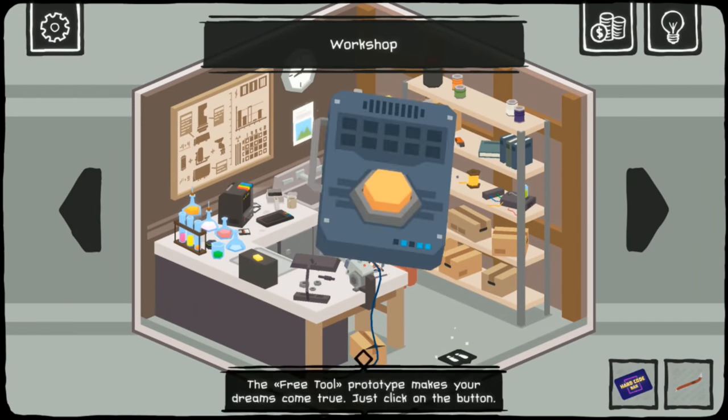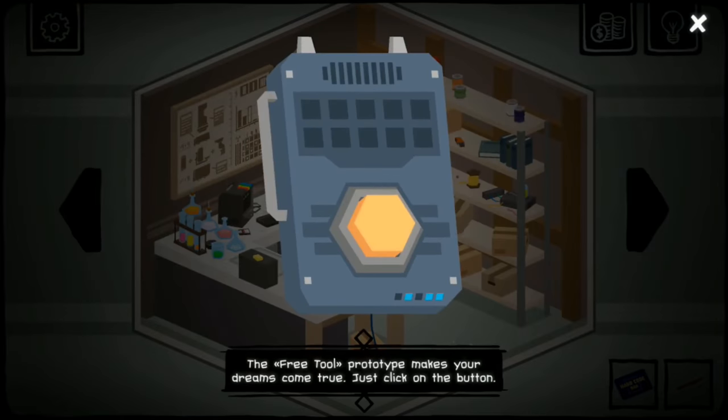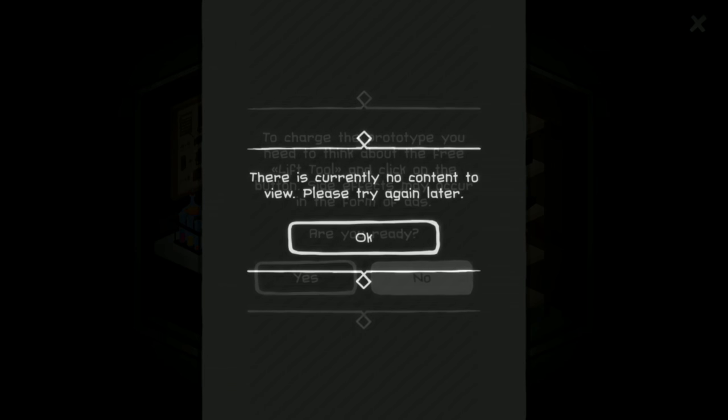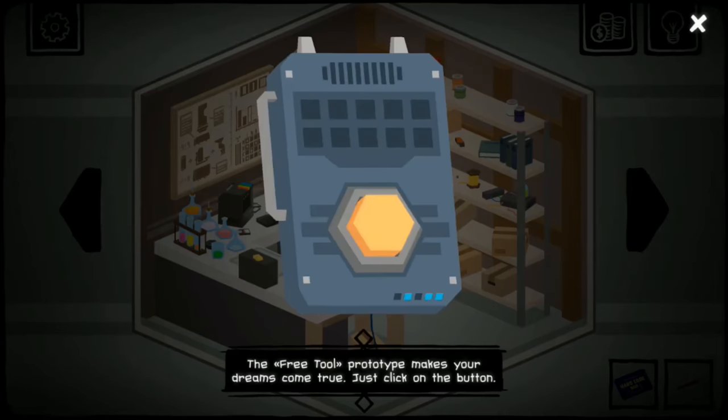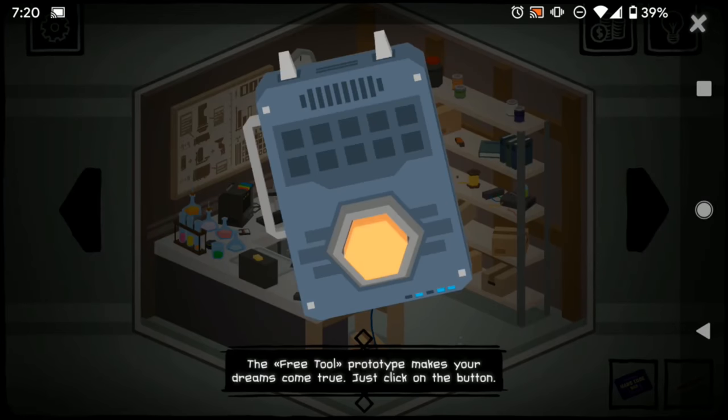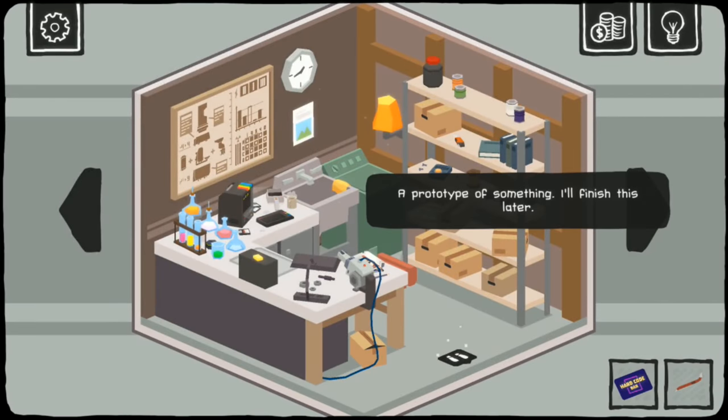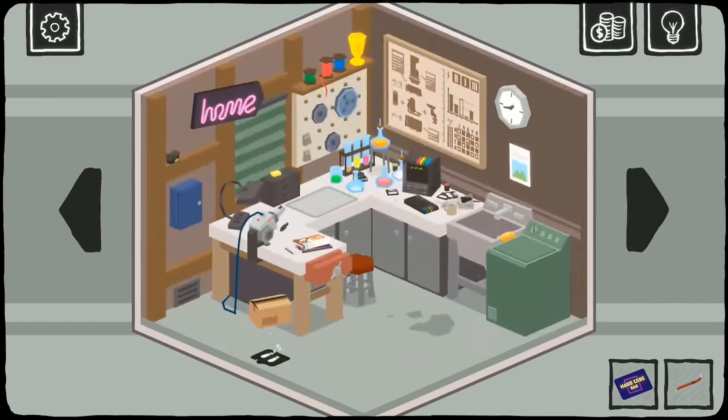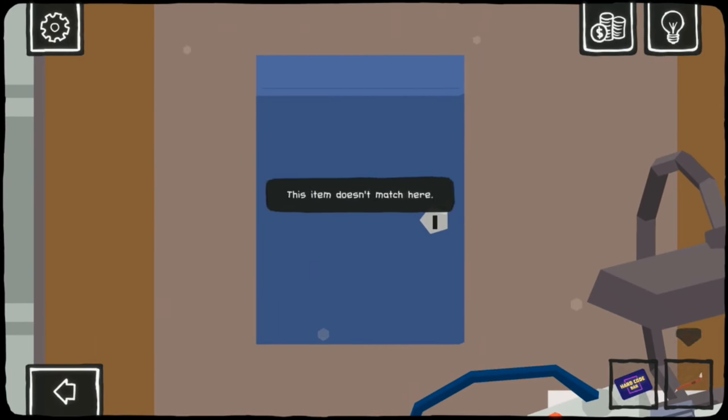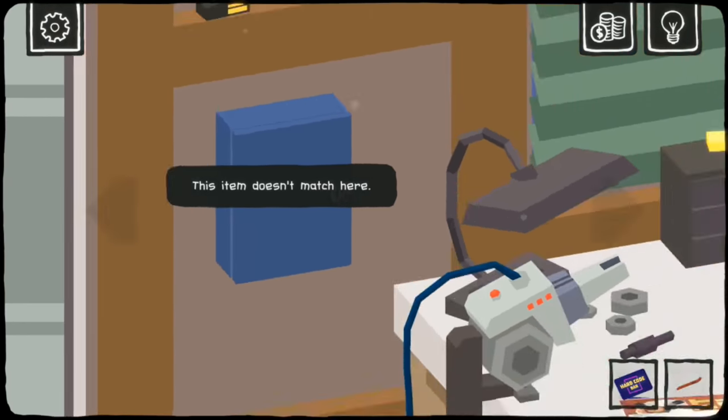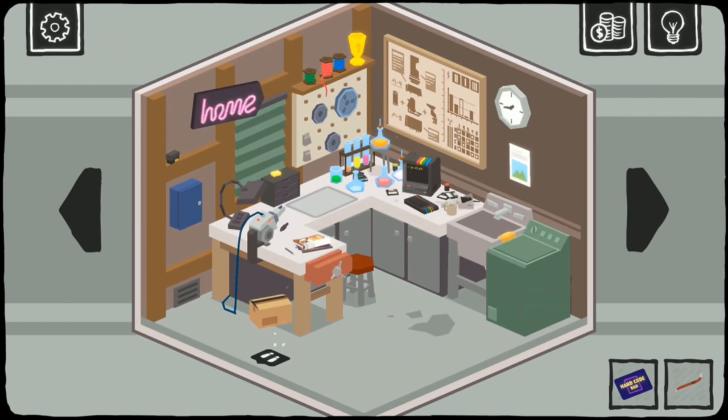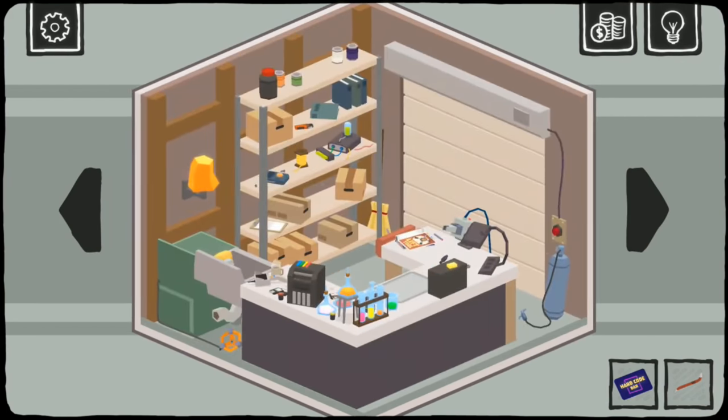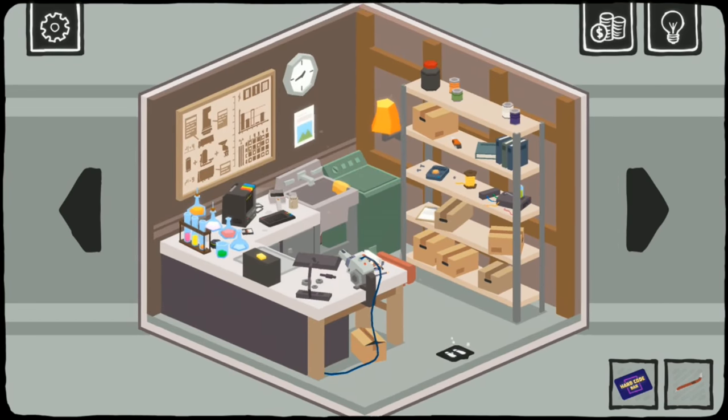We're gonna be on a long journey to open this thing, aren't we? Free tool prototype makes your dream come true. You need to think about the free lift tool and think... Click on the button. Side effects may occur in the form of ads. I'm ready. I'll cut this out of the video, though. I think it's because I'm using my Chromecast, but ads don't seem to load in most of the games. What a shame. Well, I guess we won't be finding out what that tool does.